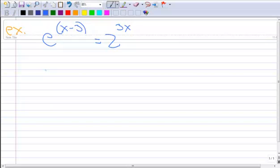In this example, you can see that I've got x's on both sides of the equation, and they are both in the exponent position on both sides of the equation. So let's solve this.